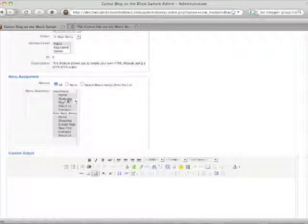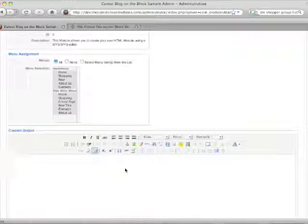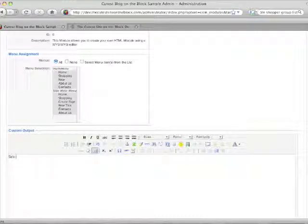Scroll down and you can assign it to certain pages so it only shows on specific pages. Right now we have it checked for all pages, but you can select just some of them or whatever you would like.